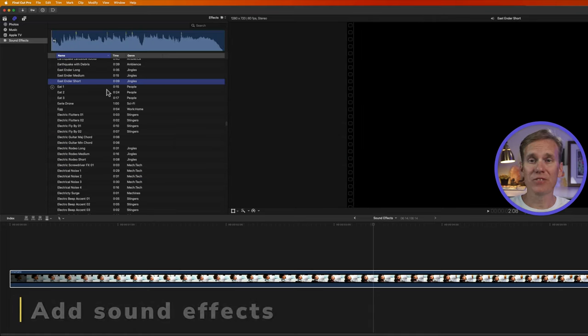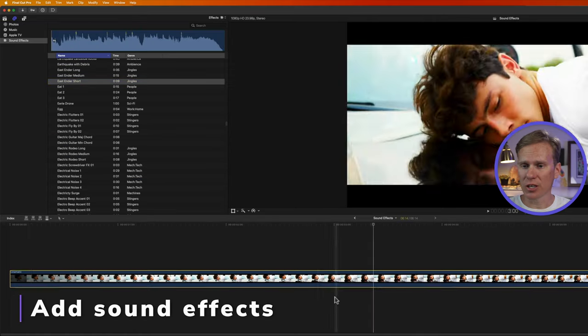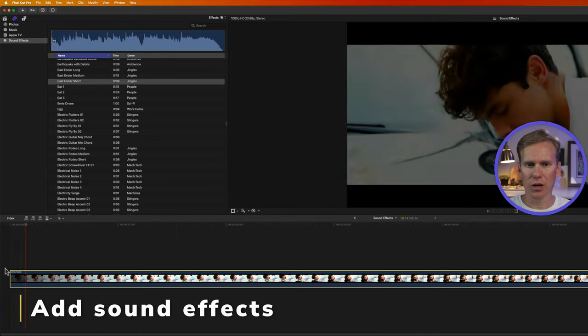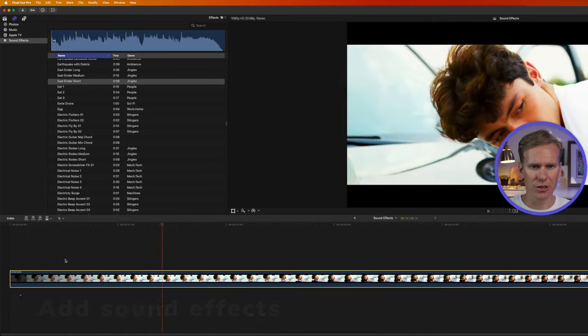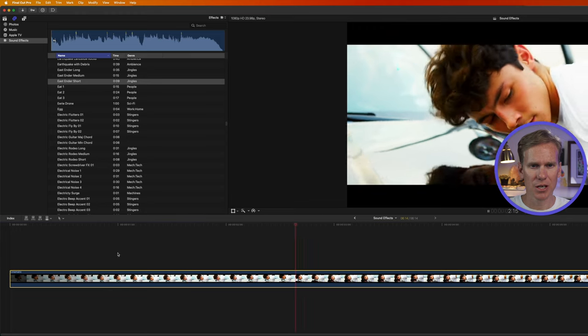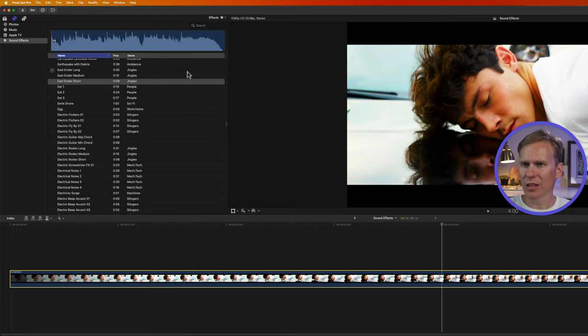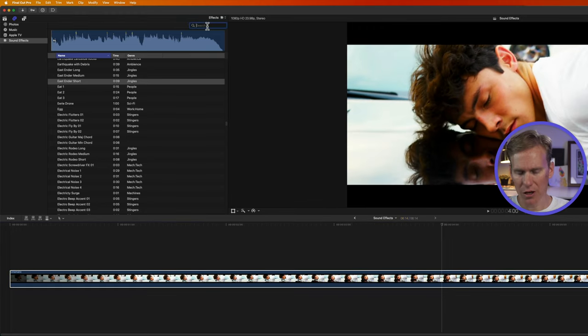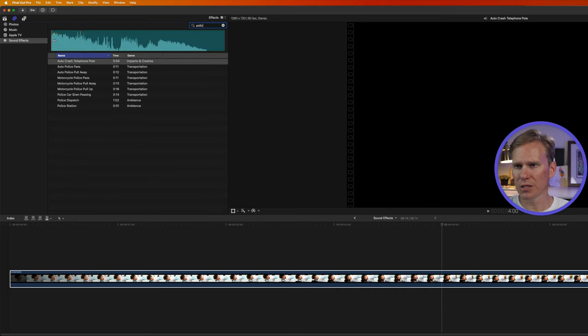All right, let's add some sound effects to my project. I've got this video of this bad boy down here. He's getting busted. So I want some sound effects to go with that. Let's find some police sound effects.